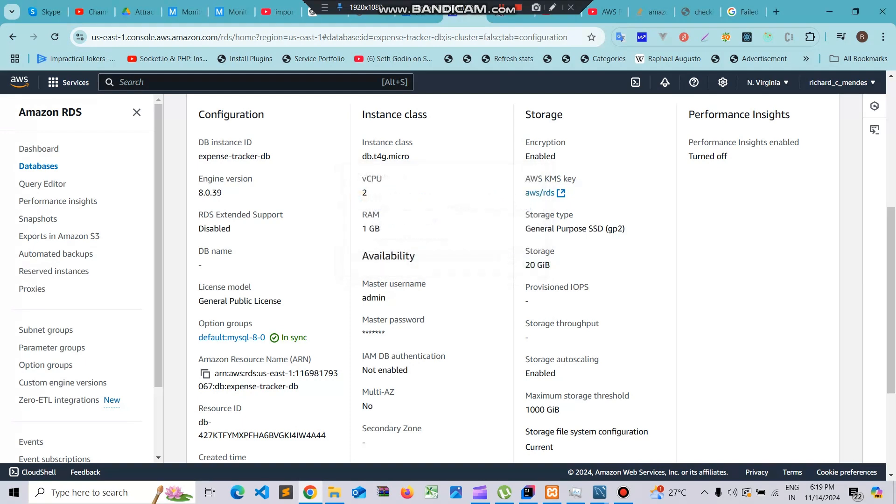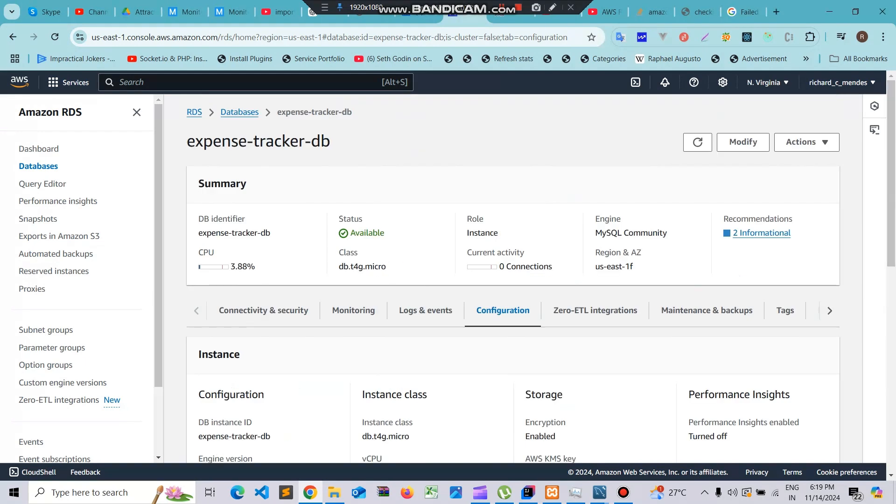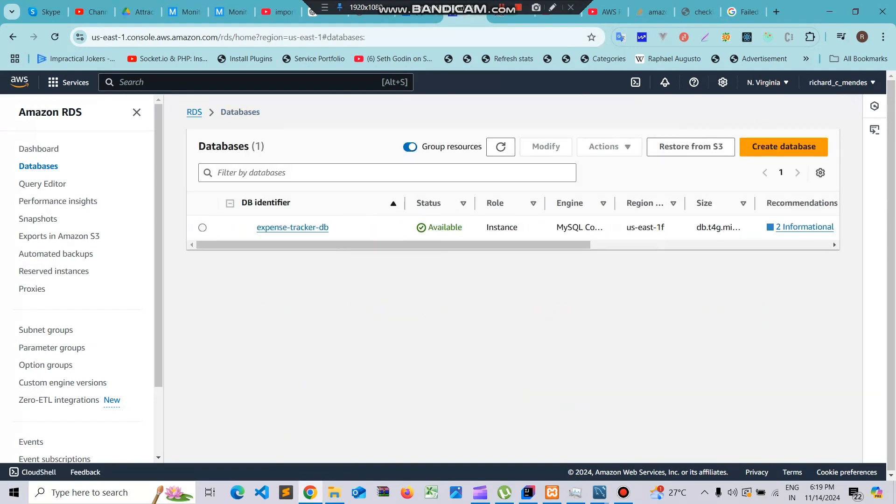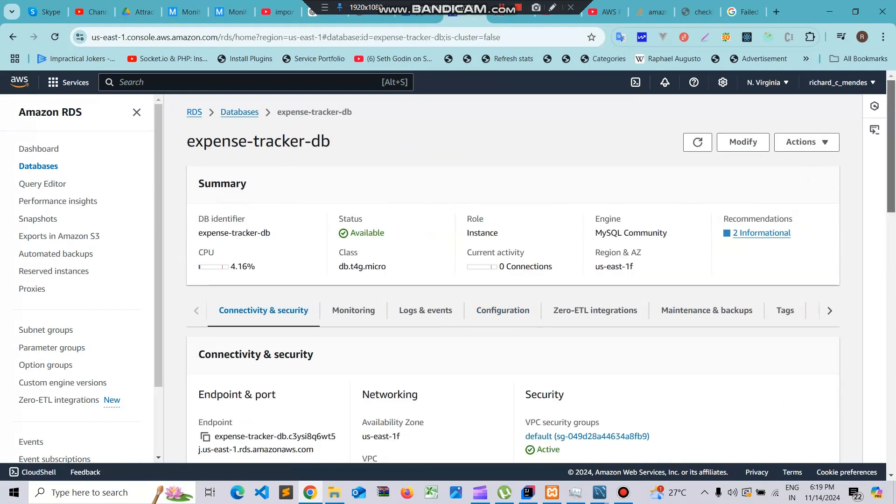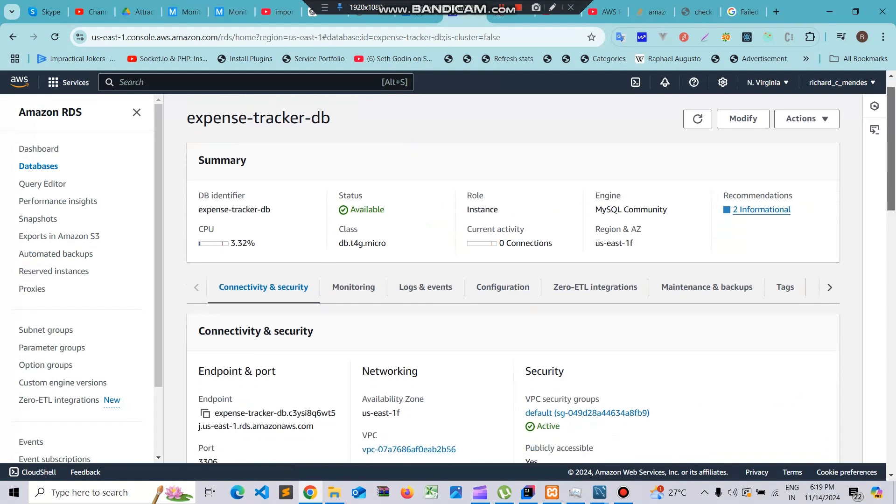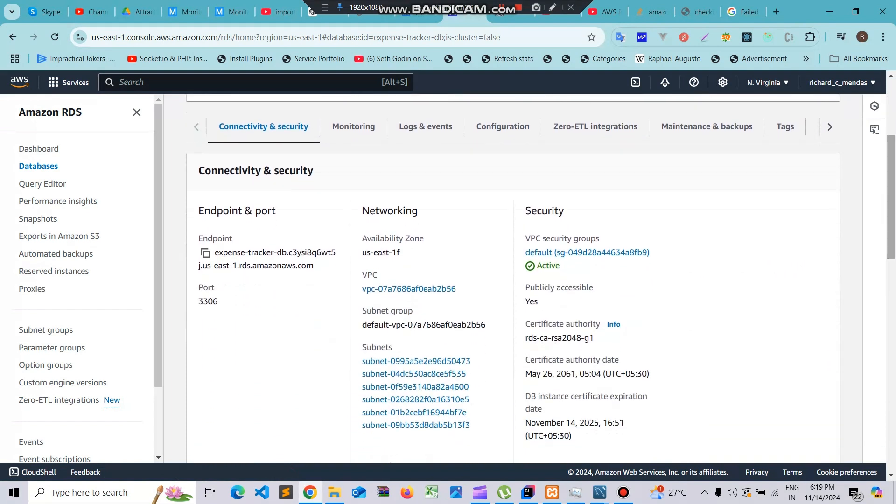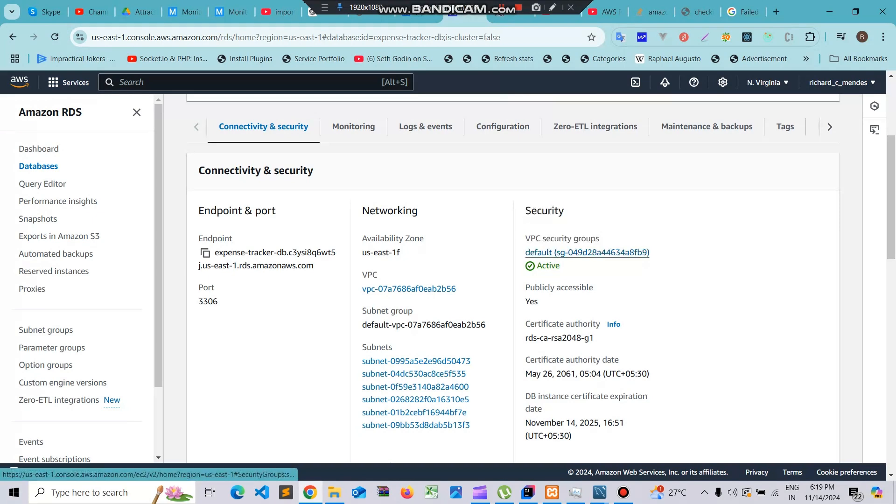Go to the databases and click on the database instance. Go to the security section. You can see the security section here. Just click on this.